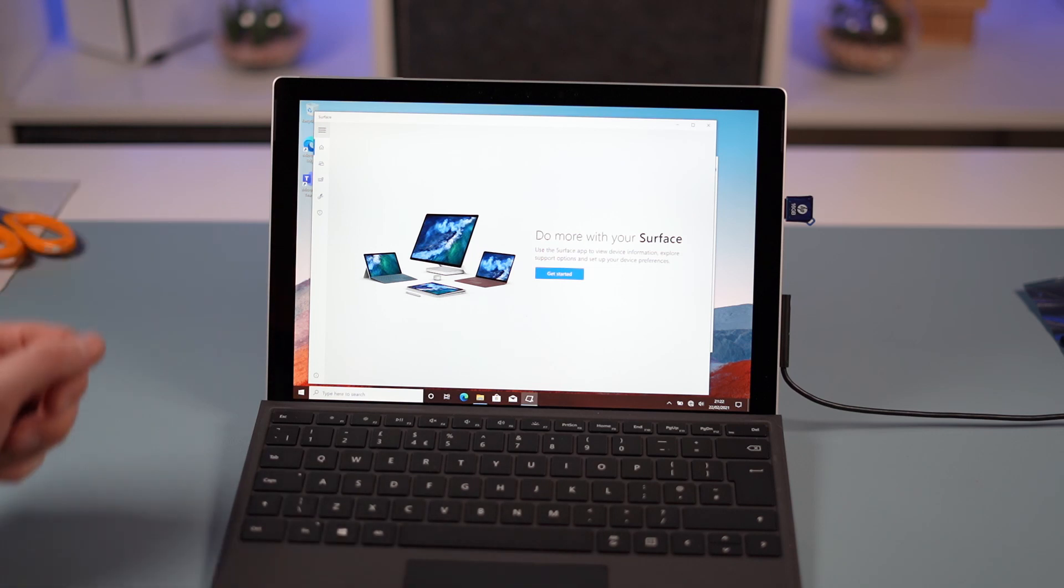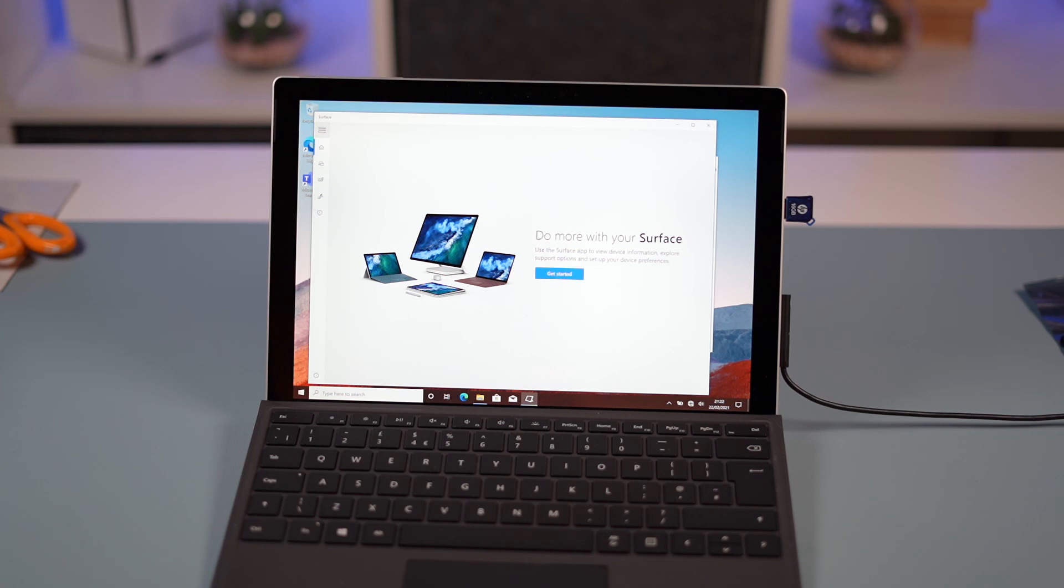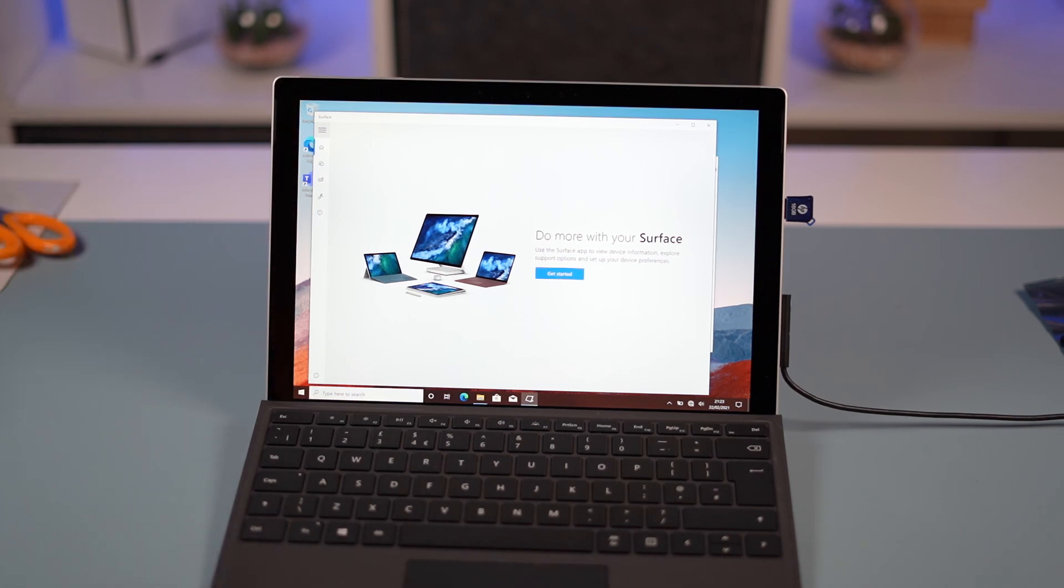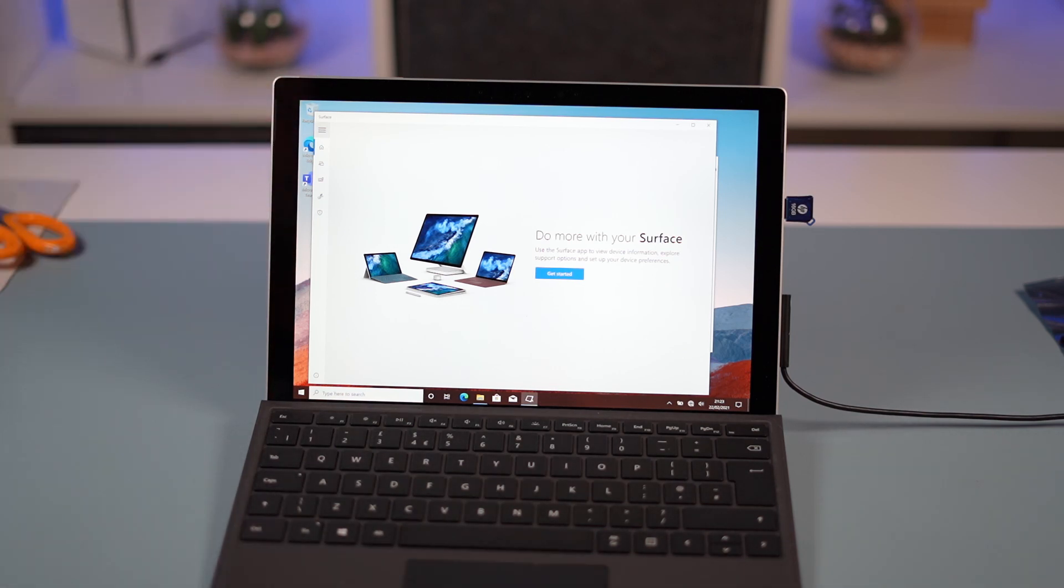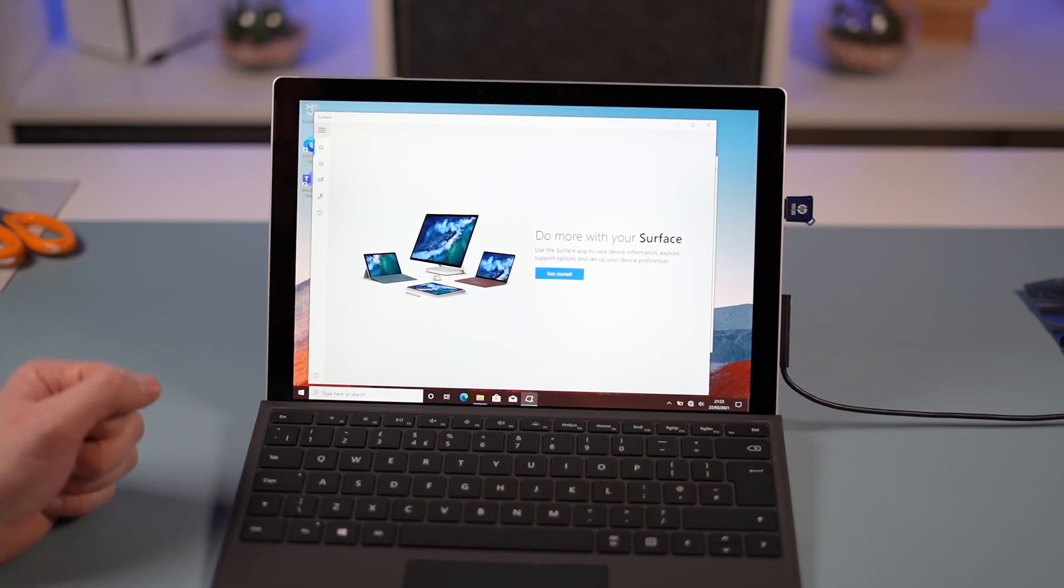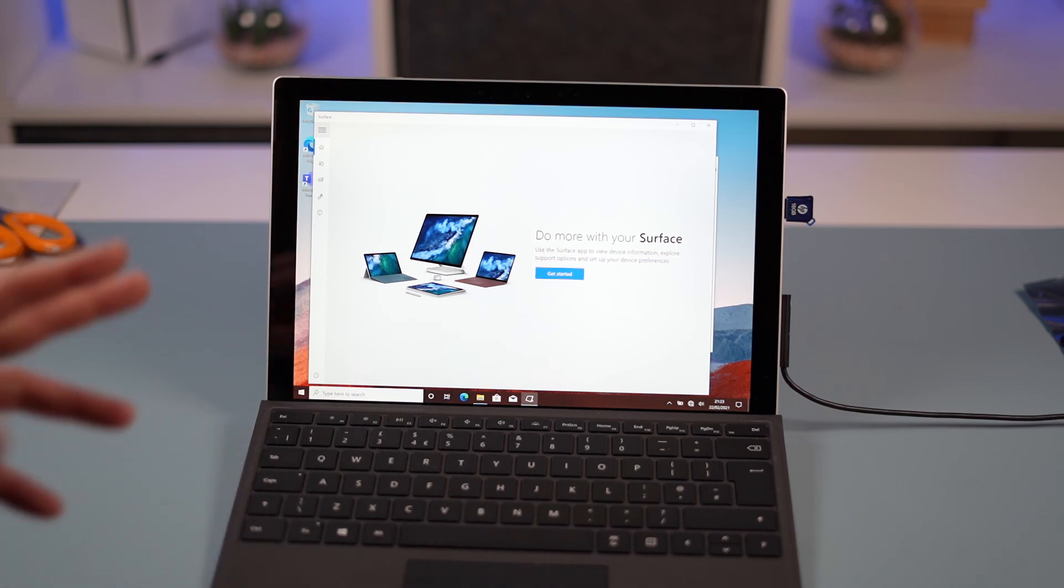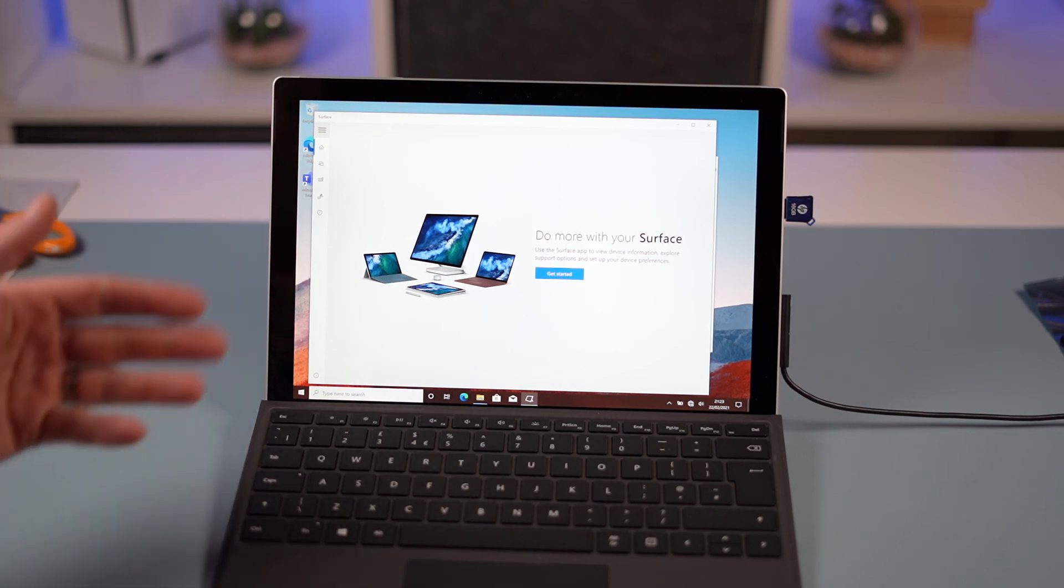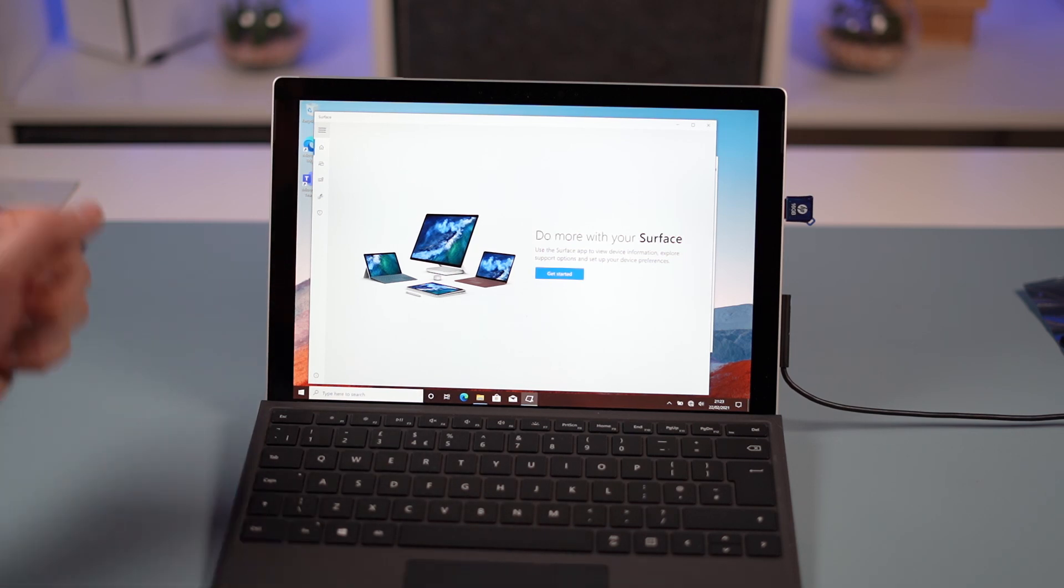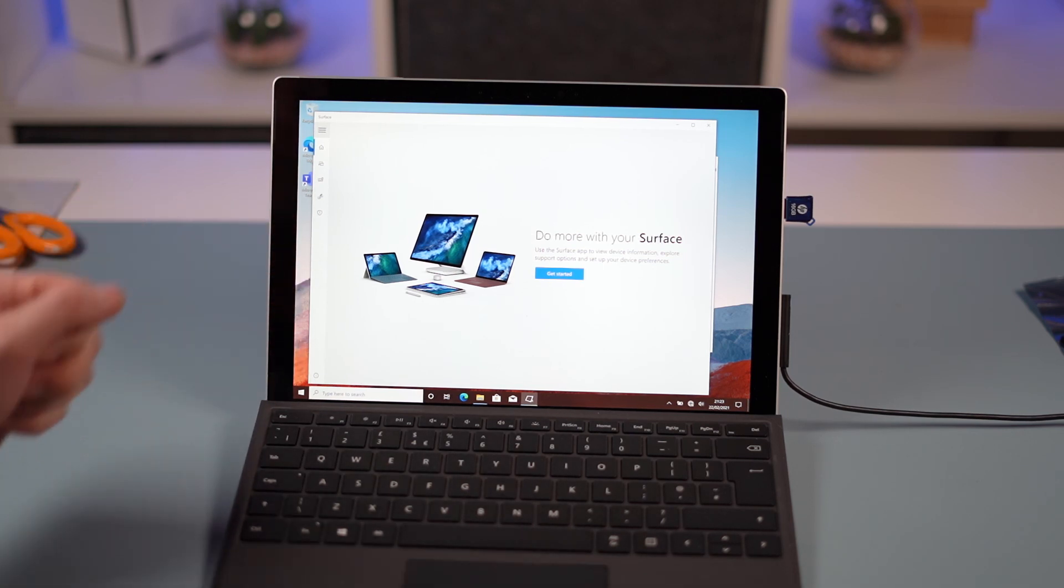So this is a great way of getting a Surface Pro 7 Plus and getting the base model i5 and having whatever size storage you wish with this machine at a fraction of the cost of Microsoft doing this for you. The problem with doing it this way is you're stuck with 8 gigabytes. Obviously if you pay more for the later stages of i5 and i7, you will move up to 16 gigabytes with the higher storage models. But in my use, 8 gigabytes has been fine because I'm quite a light user on my Surface Pro. I do most of my main work on the desktop.